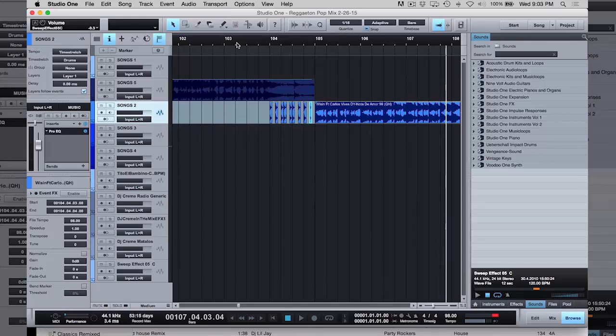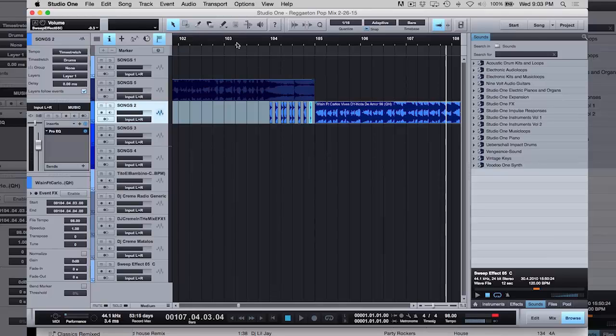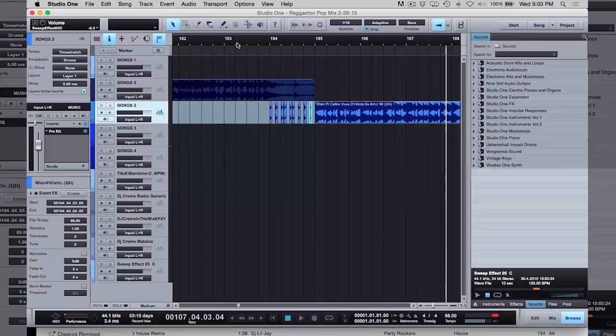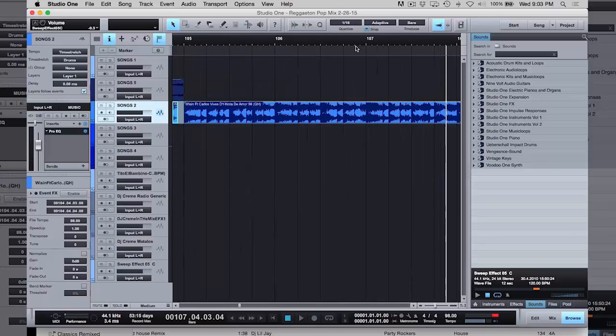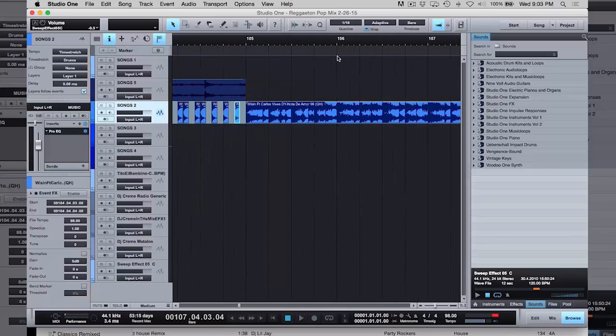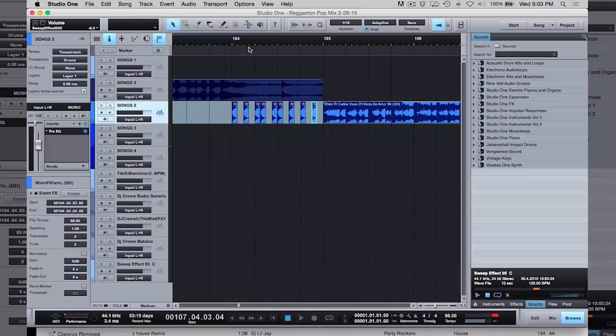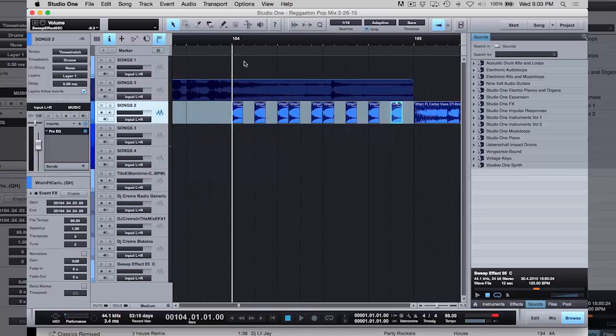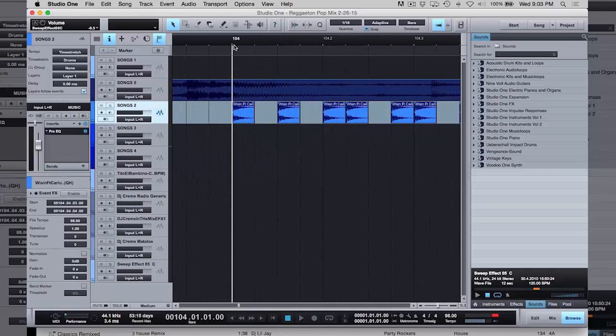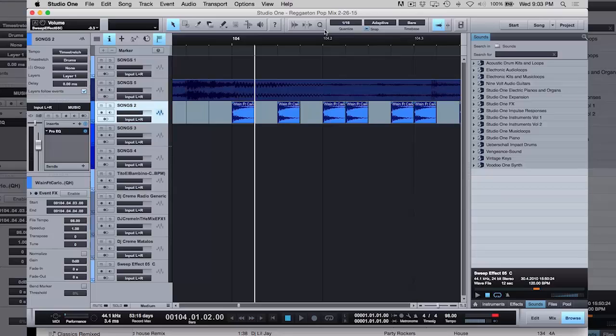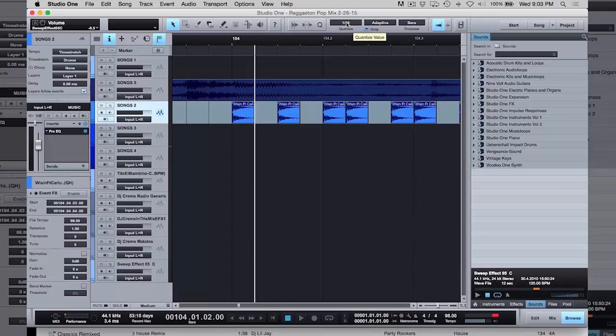So cuando uno duplica esos segmentos, cuando los corta, se mantienen a tiempo con lo que estás trabajando porque estamos usando el quantize aquí. Esto representa de una línea a la otra línea - representa un 16 de un golpe. Si lo cambio a 32, puedo hacer cosas más pequeñas.